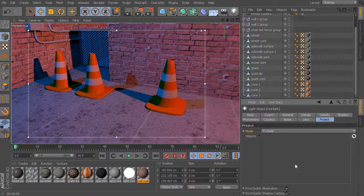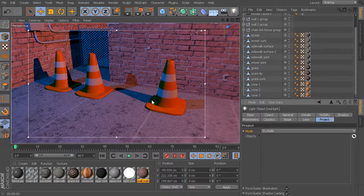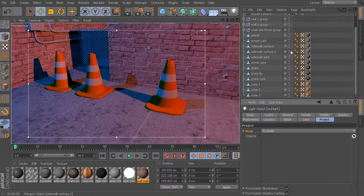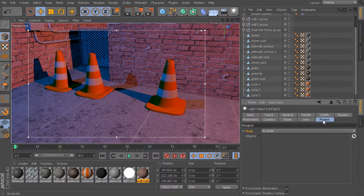This ability to include and exclude certain objects is definitely really useful, though it's probably a fairly specialized option. You may not find yourself using this feature very often, but in situations where you do need it, it is really nice to have. One thing I want to point out is in our previous lesson, we looked at compositing tags, and we saw that there was an exclude tab in our compositing tag.